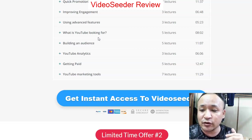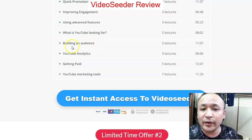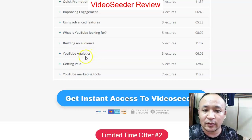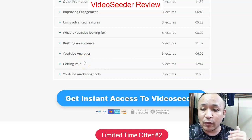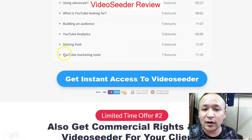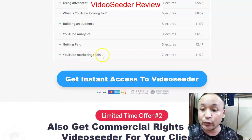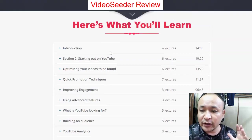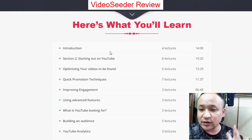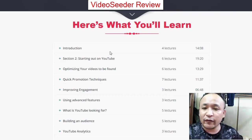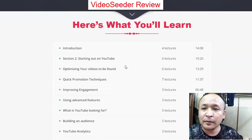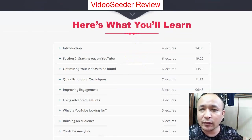They'll also show you how to build an audience, how to analyze YouTube, and how to get paid — including what to promote, what kind of videos to make, and what products to offer. They'll also share YouTube marketing tools you'll need. It's software plus training, and that's what I love about it.